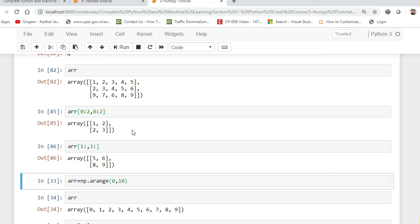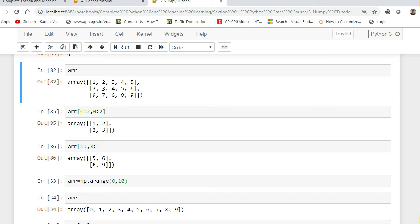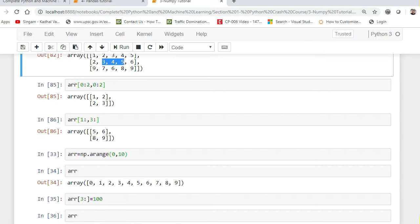There will be some confusion — you just have to practice. One assignment for you all: try to pick up 4, 5, 6, 8, and also try to pick up 3, 4, 5. Let me know in the comment box what the code will be. This is all about indexing — there are different ways of indexing.